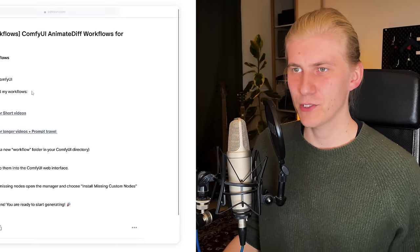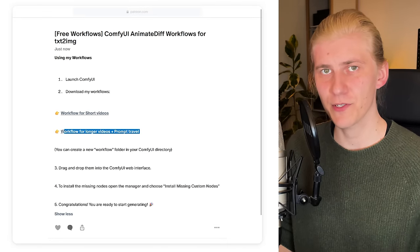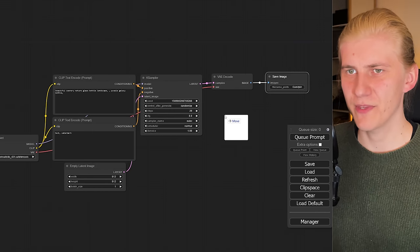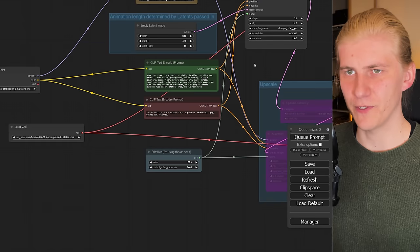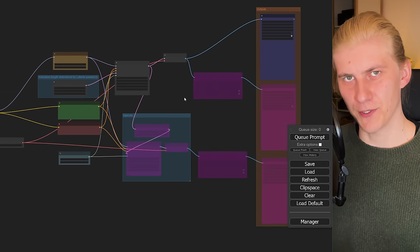For everyone else, I know this looks complicated at first, but the installation process is really simple and you can find some great tutorials in the video description or on my Patreon. And once you have everything set up, you can just download my two workflows — one for short videos and one for longer videos — for free on my Patreon and just drag and drop them into ComfyUI. And now let's use the short workflow to generate the octopus crab.